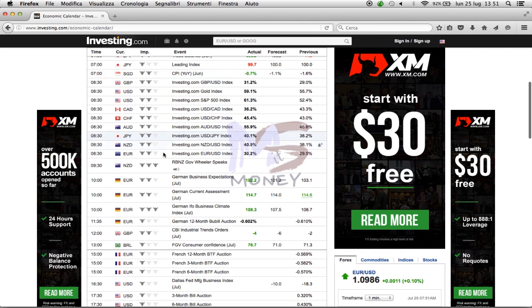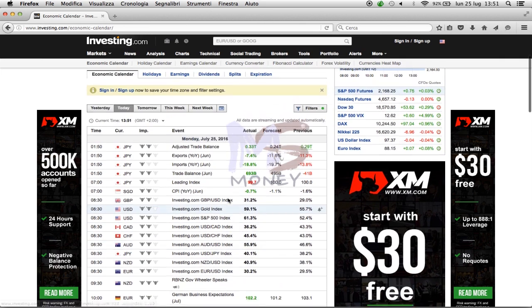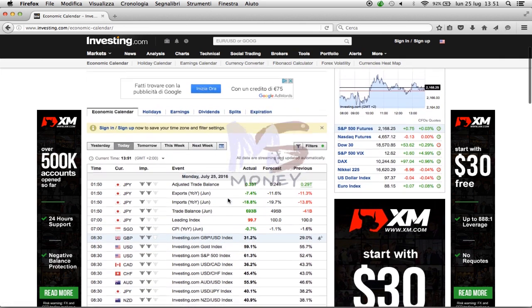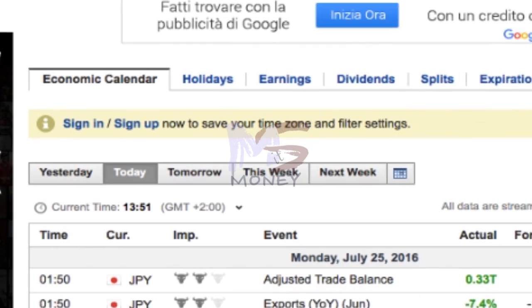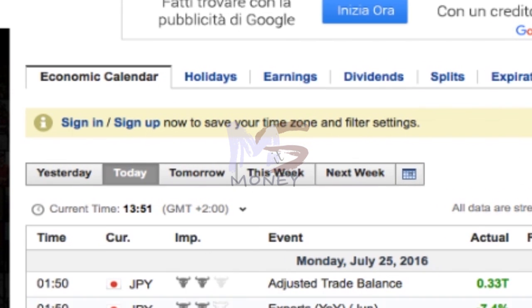You can also check what will happen on the next day, but don't forget to check the economic calendar in real time anyway.